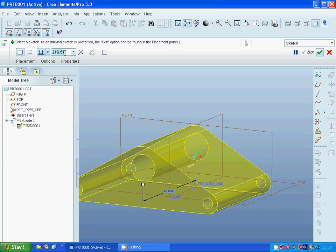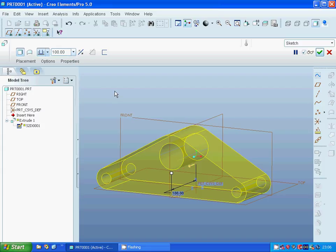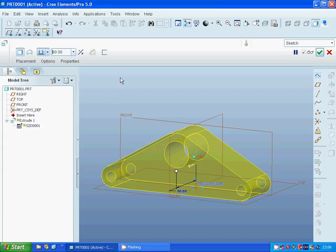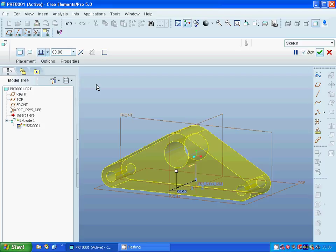Everything is as it should be, so exit sketch. The default thickness of the extrude appears and I am going to change it to 100, or maybe 80. This option is blind, and it is midpoint, and it is up to surface.